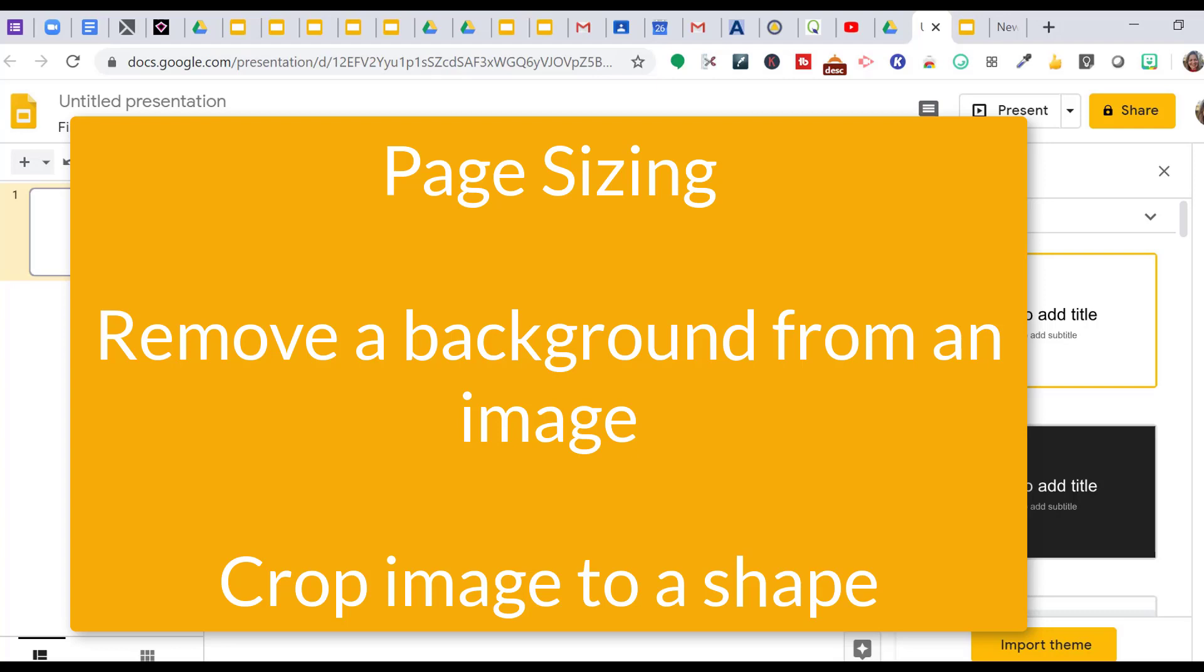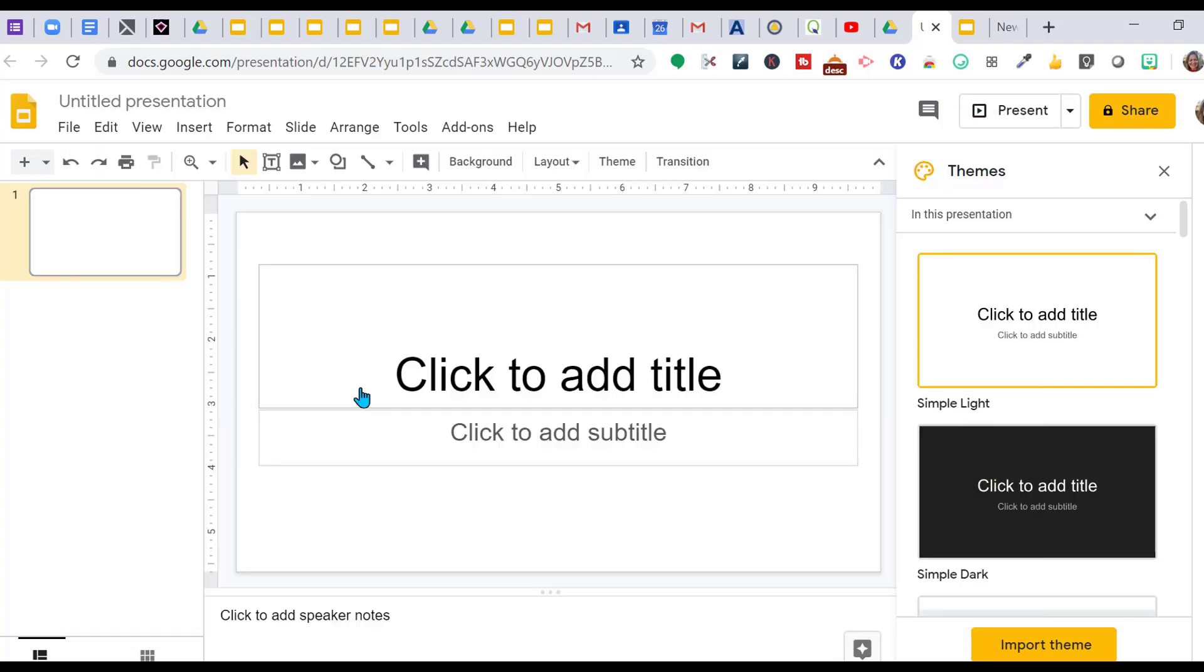I want to show you page sizing in Google Slides, I want to remove a background, and I want to show you how to crop images into a specific shape for your bitmoji classroom.